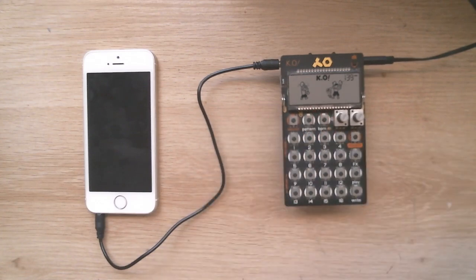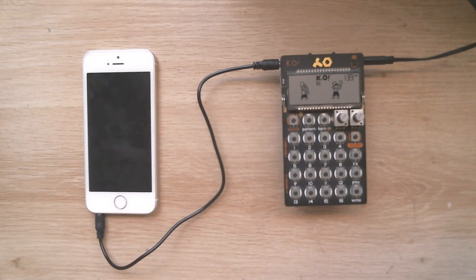SY5 mode will allow the sync signal through to the next pocket operator, whereas SY4 keeps the sync channel silent.